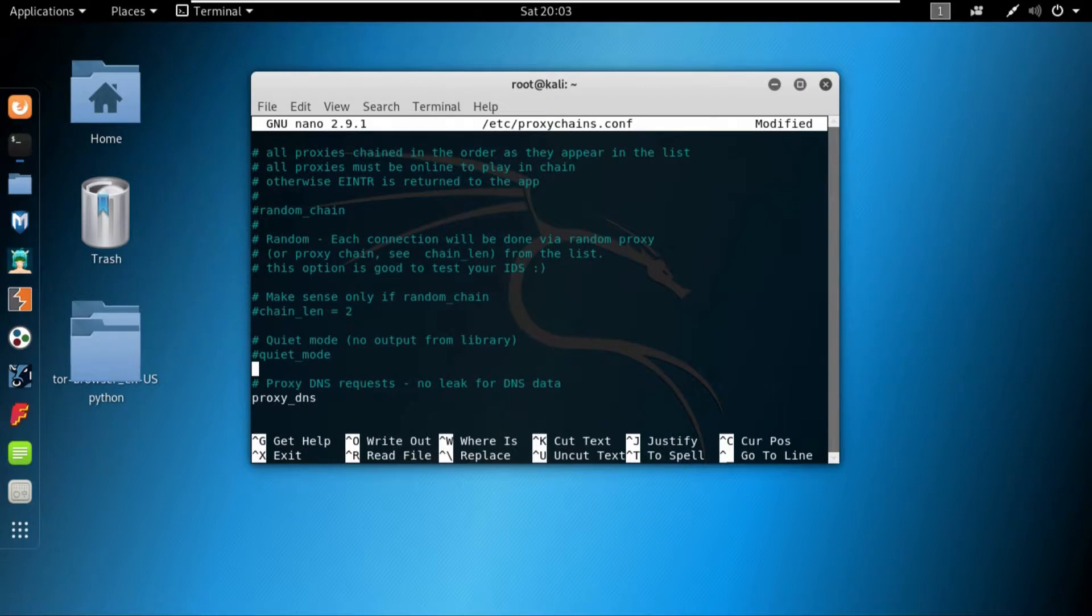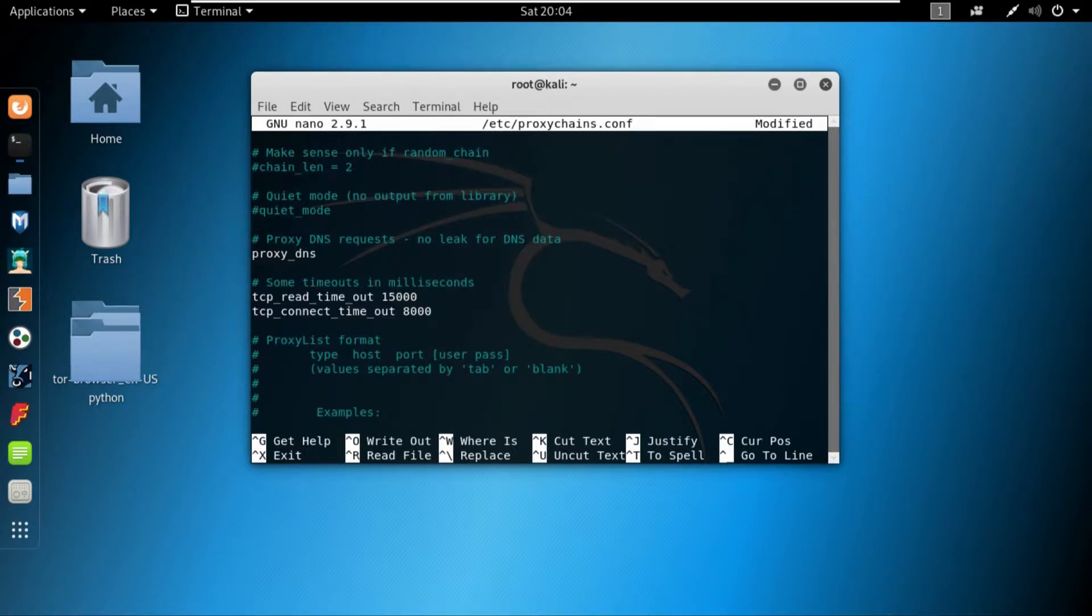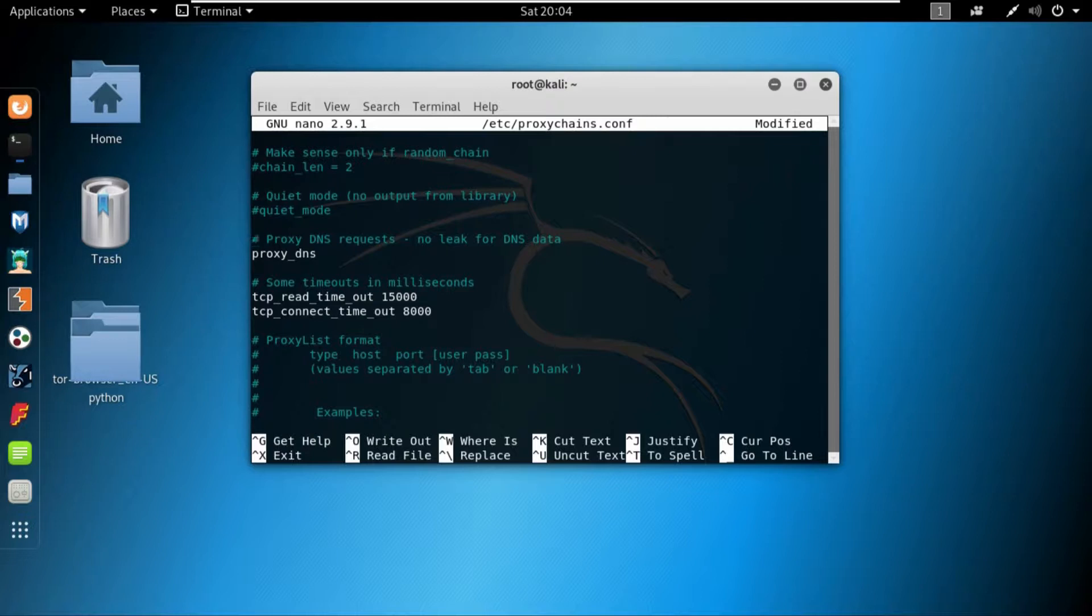Now coming towards proxy DNS. Well, proxy DNS is used to avoid leaking your DNS data or DNS. It just basically avoids the DNS leaks. So if you are using the proxy DNS, it will not leak your DNS.